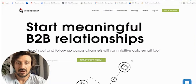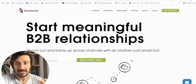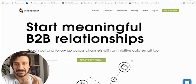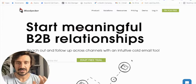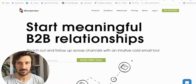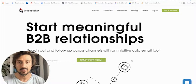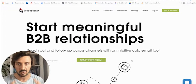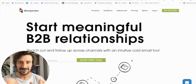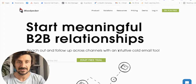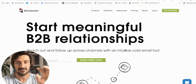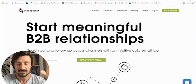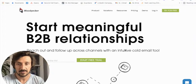So woodpecker.co — I really love this one because it just does one thing really, really well. It's not trying to do the omni-channel thing like Lemlist or dynamic pages and all the other stuff. It just does cold email really well. It's super intuitive and very simple to use.